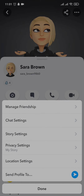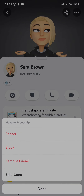Tap on 'Manage Friendship.' From here a menu will open up where you'll see a couple of options such as Report, Block, and Remove a Friend. If you tap on Remove Friend, that person will be removed from your friend list, but they will still be able to send you a friend request later on. If you don't want that to happen, you can tap on Block and completely block that person.